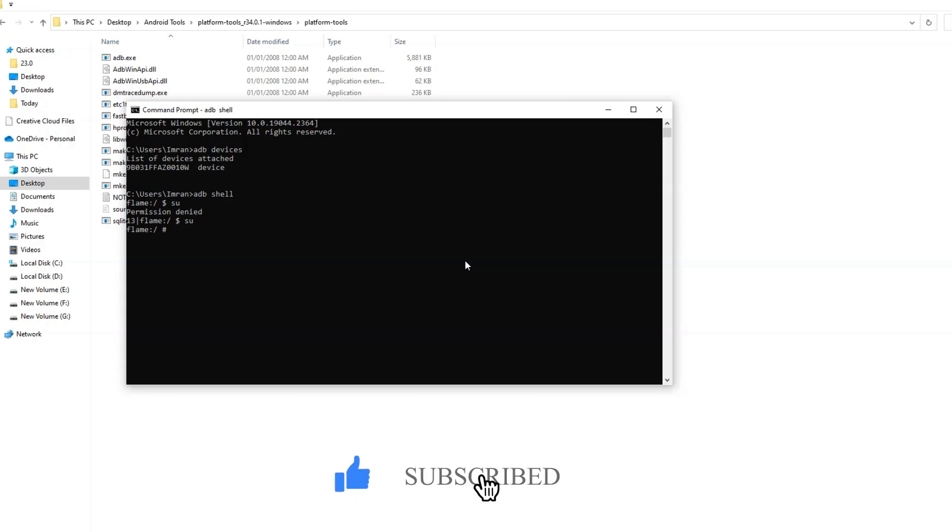Thank you for watching. If you liked this video, don't forget to hit the like button and subscribe to our channel for more videos like this.